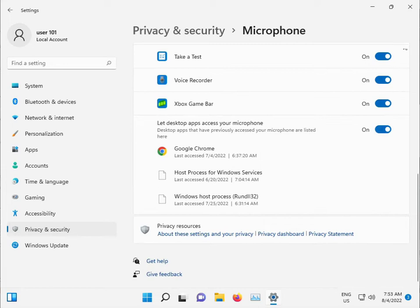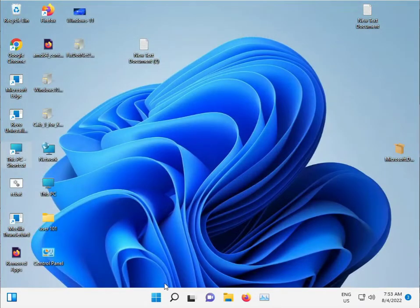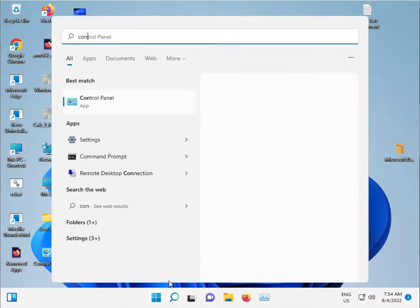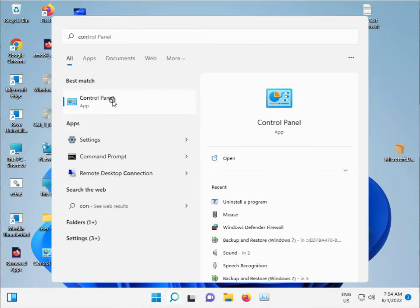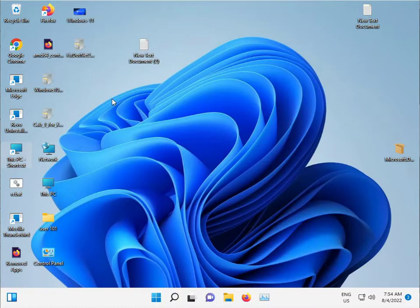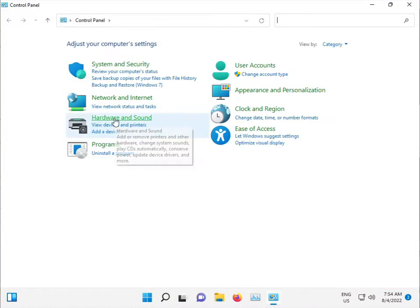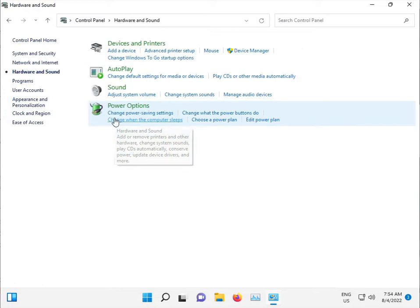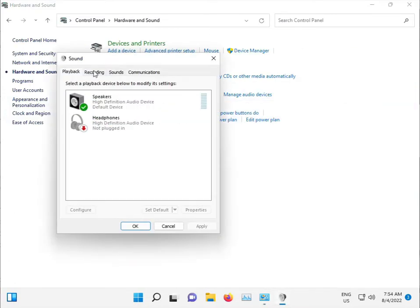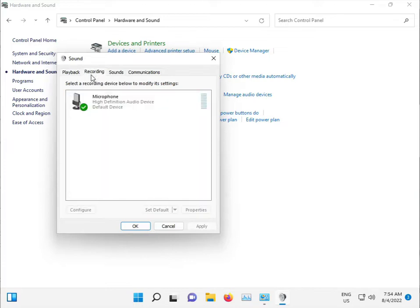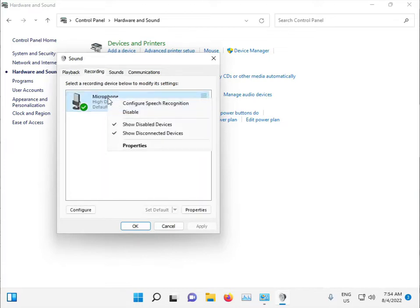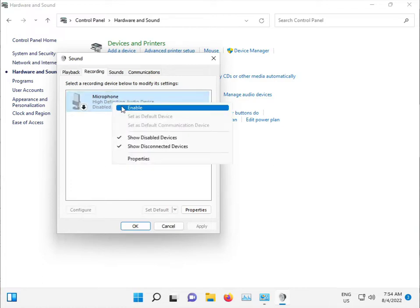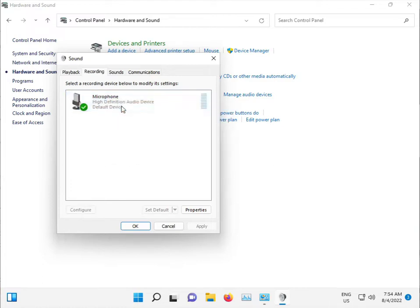Then close it and go to Control Panel. Click the Start button, type Control Panel, then go to Hardware and Sound, then Sound. This tab is for speakers and this is for microphone. Check if it's disabled or not. Right-click to Enable, then click Apply.